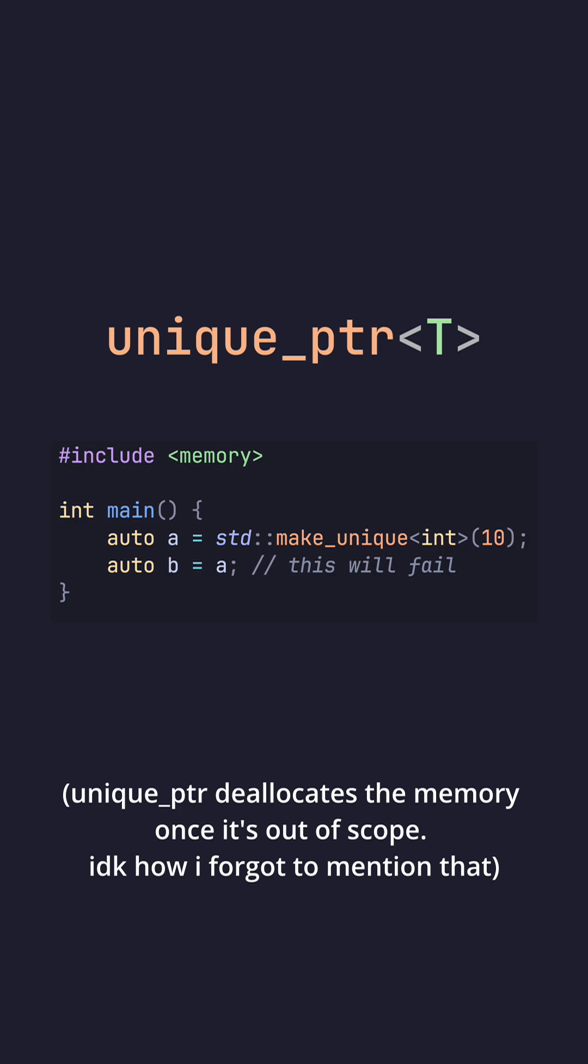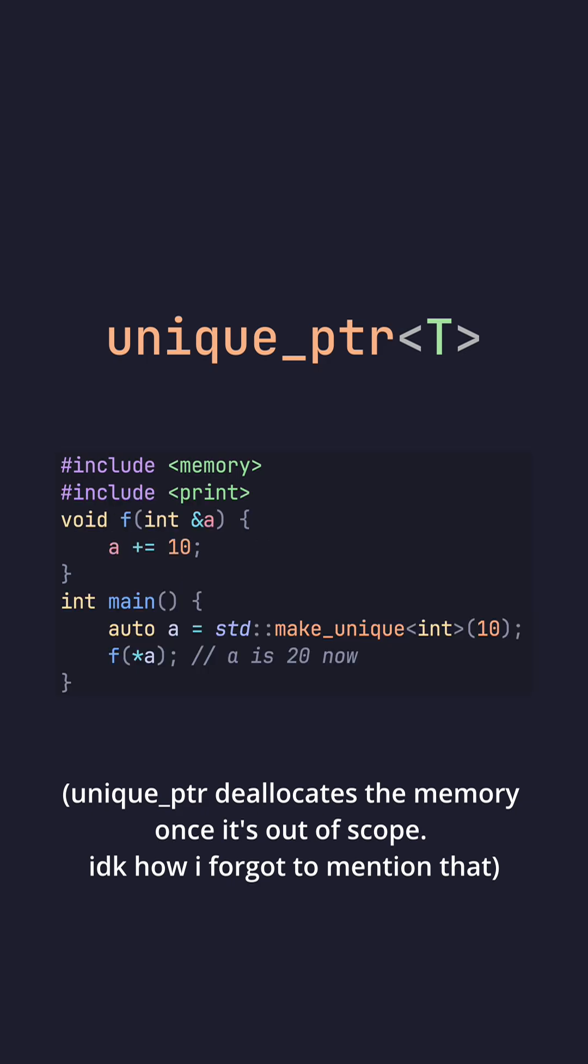However, if you want to assign a new owner, you have to use standard move. You can also pass a reference to the actual underlying data. You can do this by dereferencing the actual unique pointer and passing the variable into a function parameter which accepts a reference.